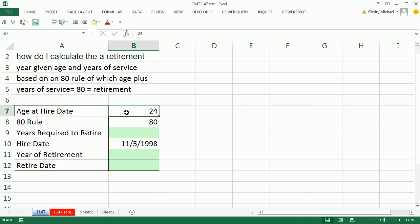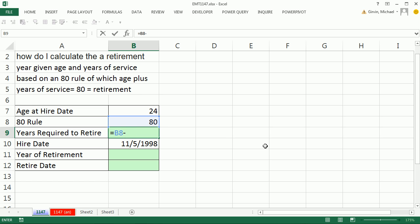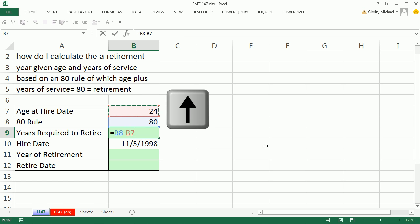Here we have the age at hire date is 24. There's our 80. So to figure out how many years until you retire, I'm going to take 80 minus the age when the person was hired, and enter.